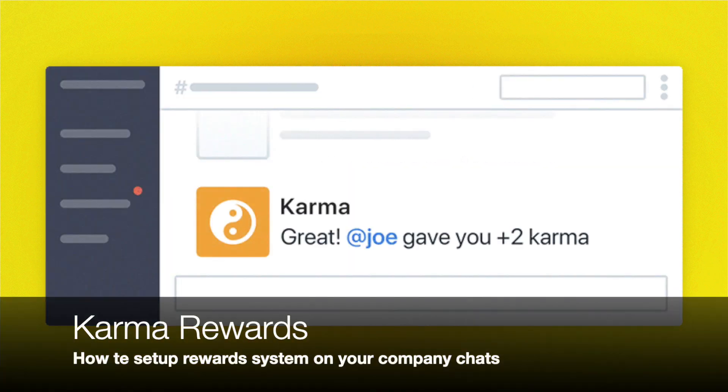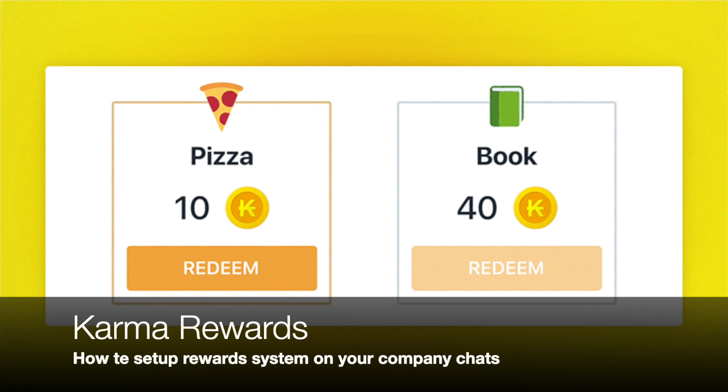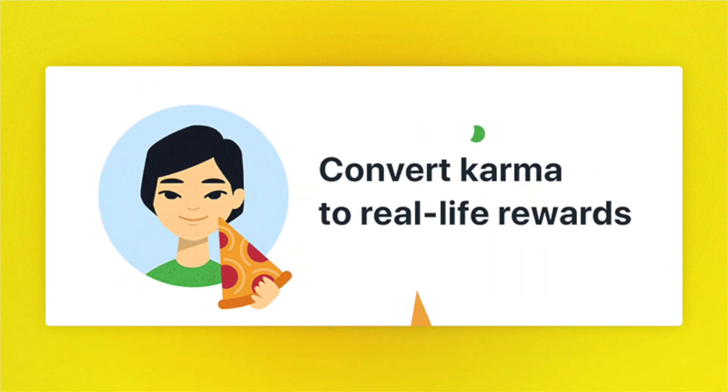David is here from Karma. Today I'd like to demonstrate how to set up and enable your rewards in your company in three simple steps.